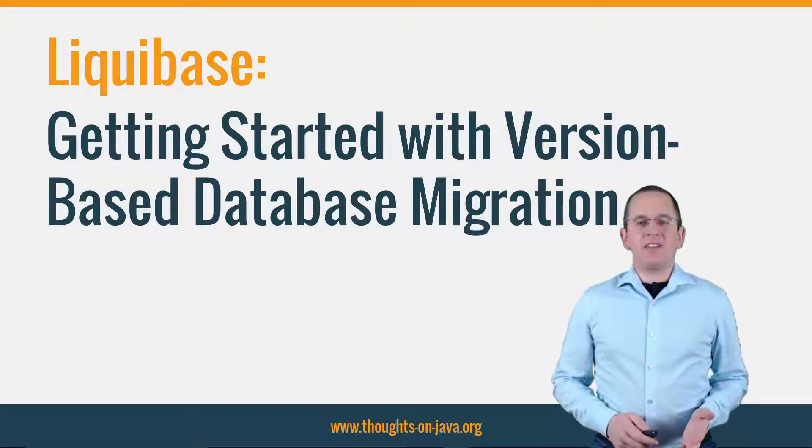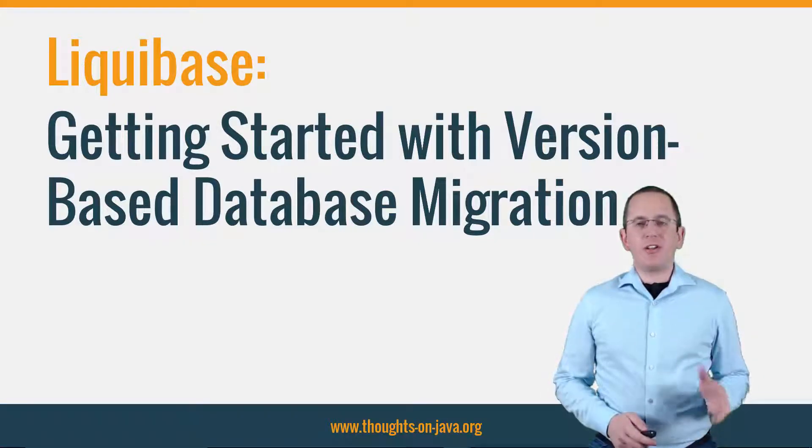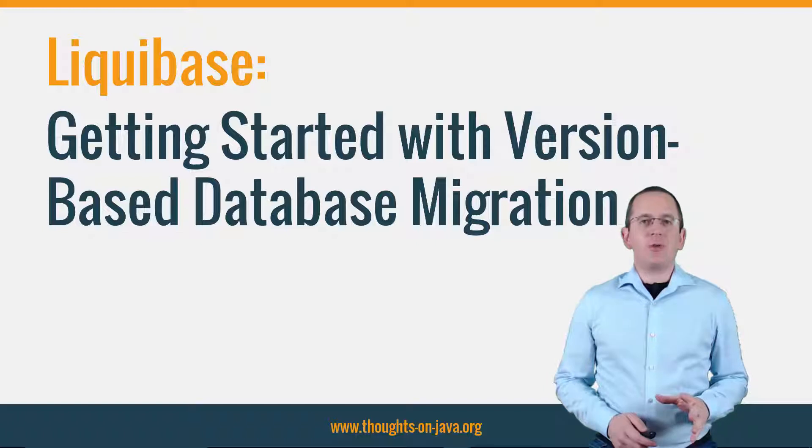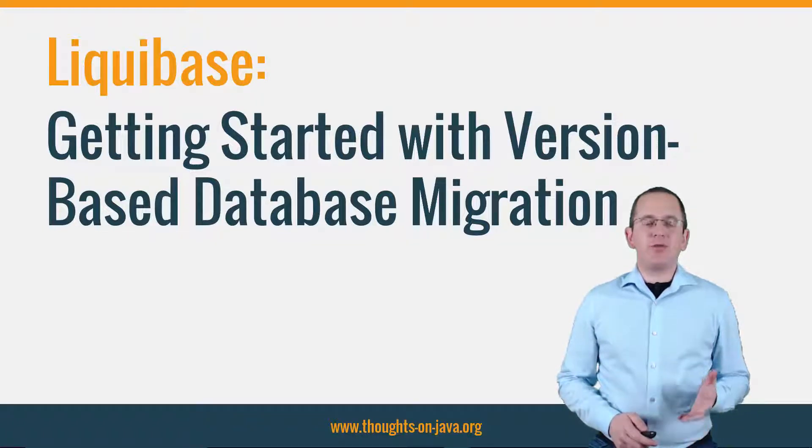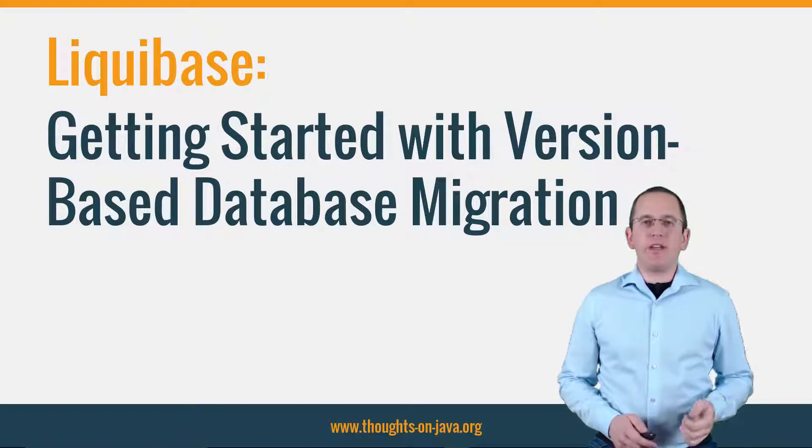Hi, I'm Torben Janssen from thoughtsonjava.org and today I want to talk about version-based database migration with Liquibase.